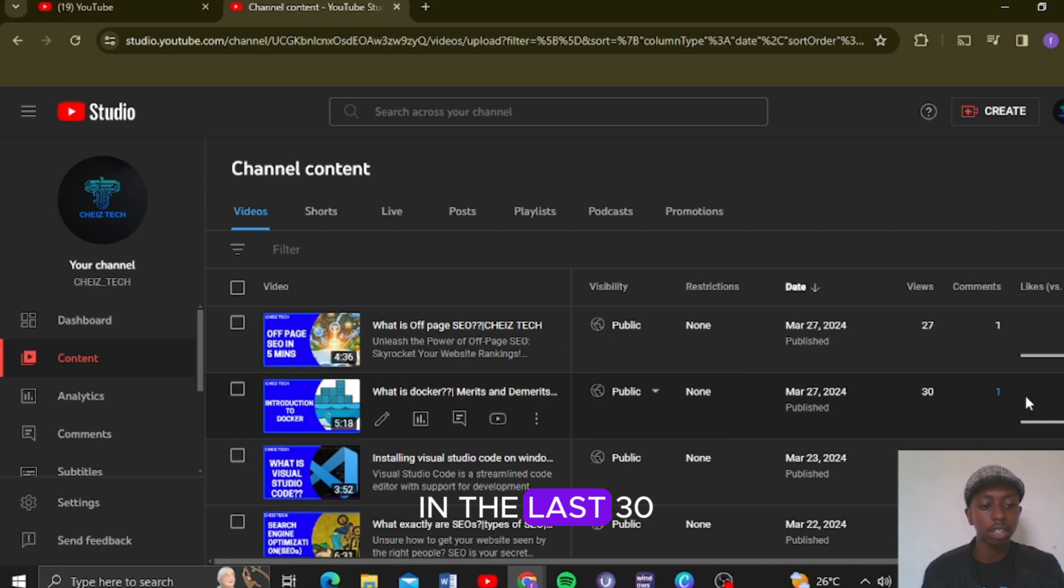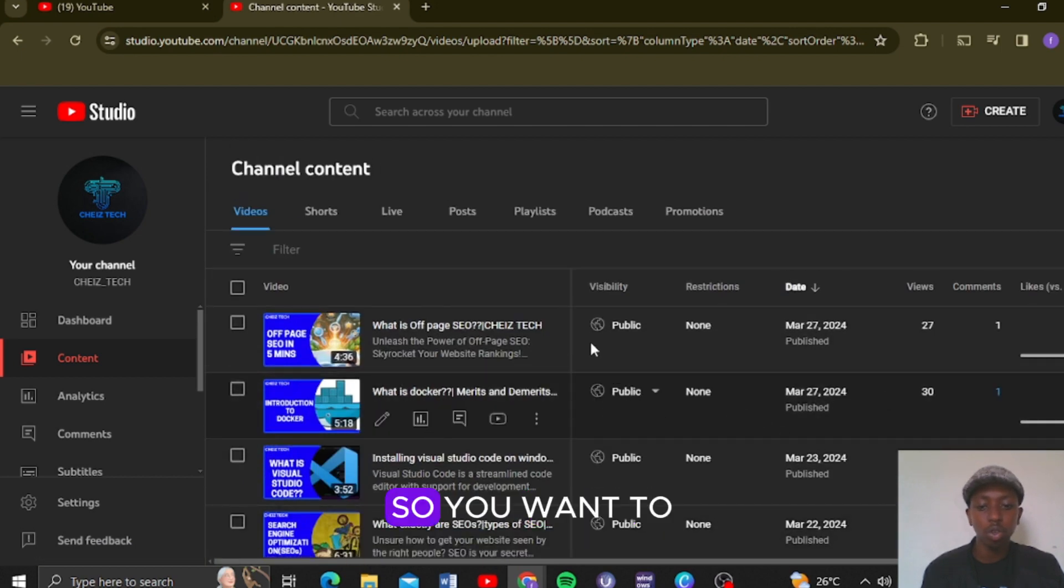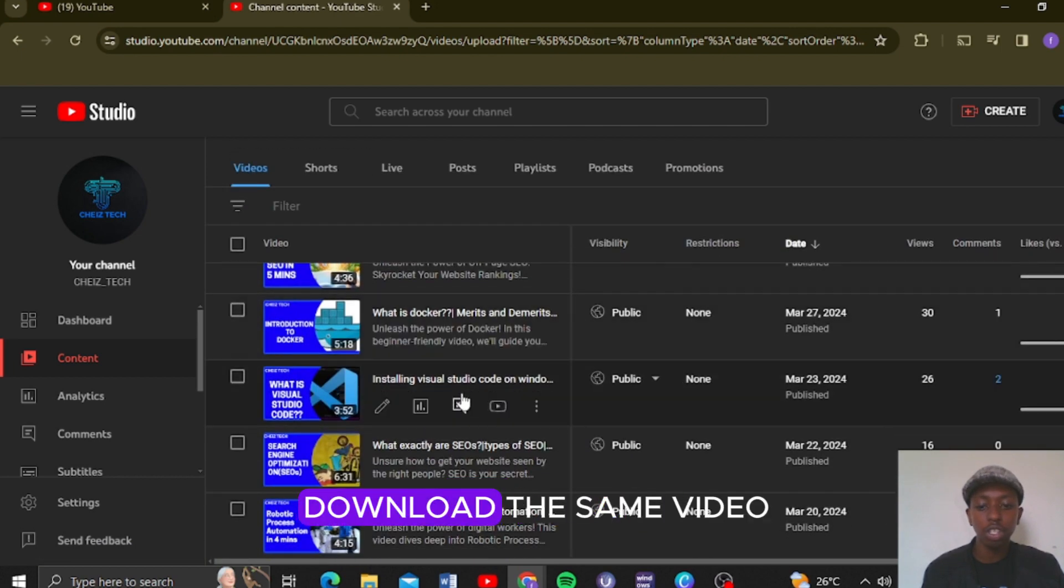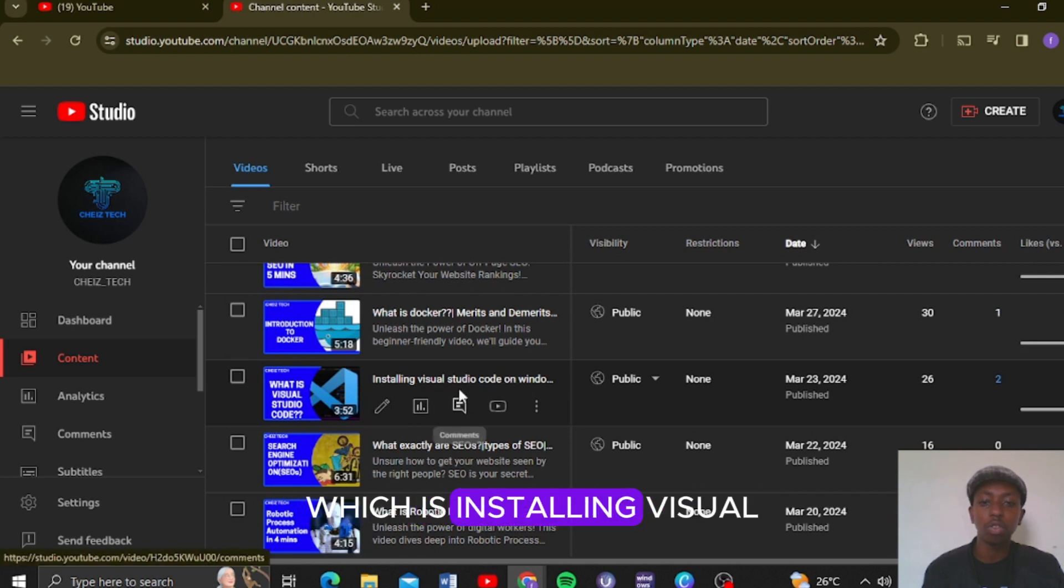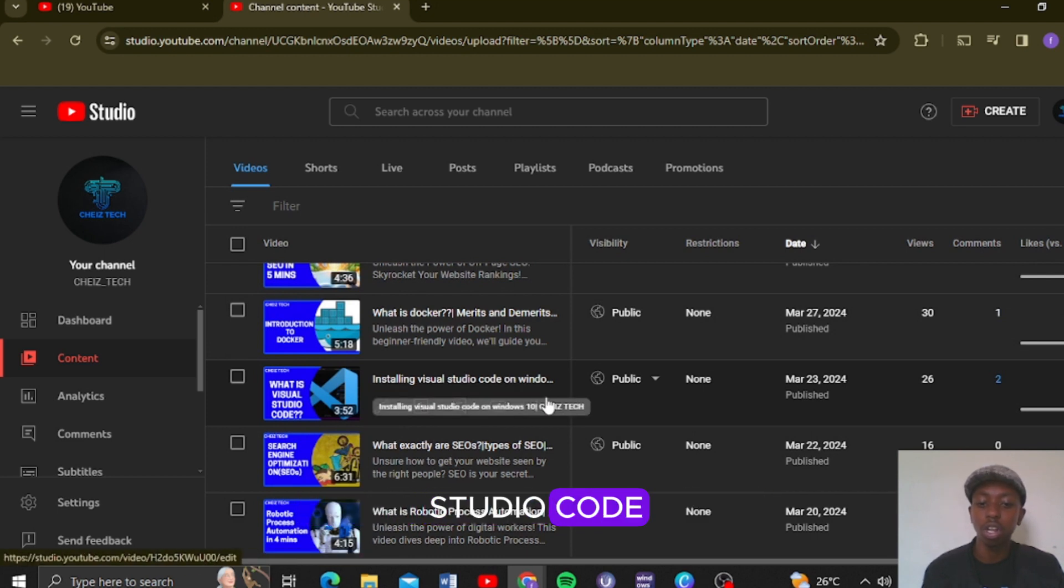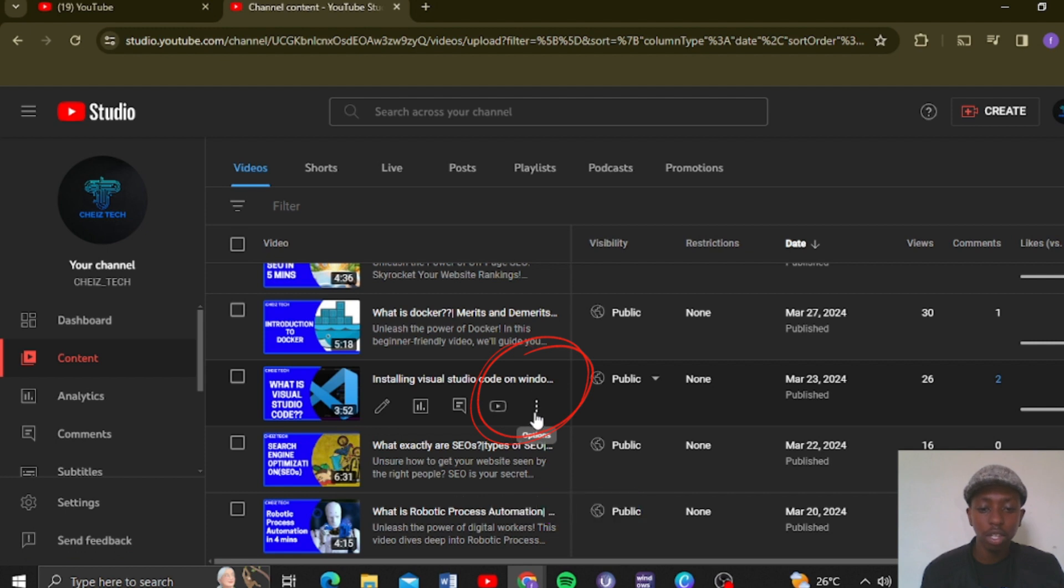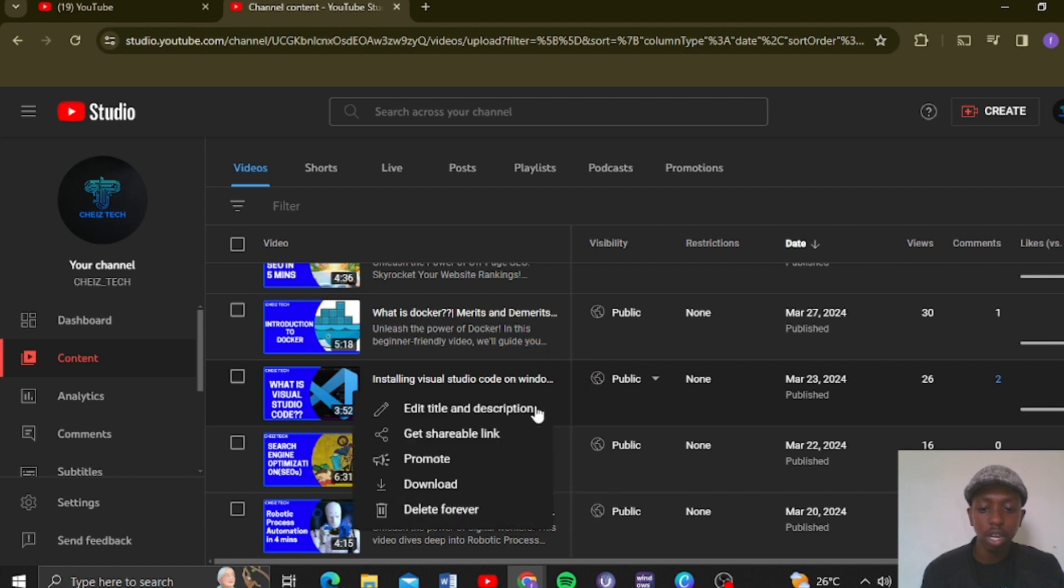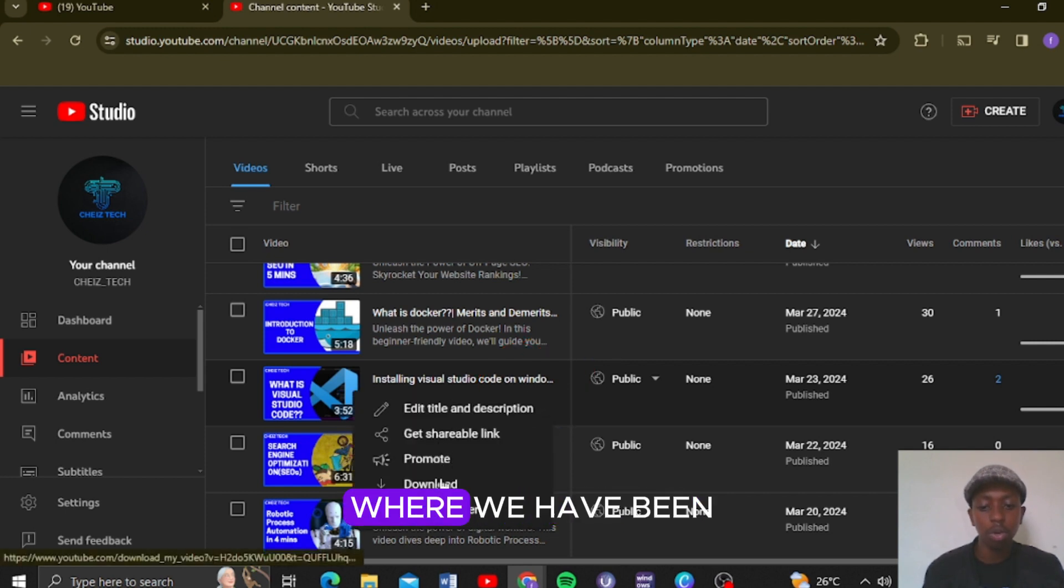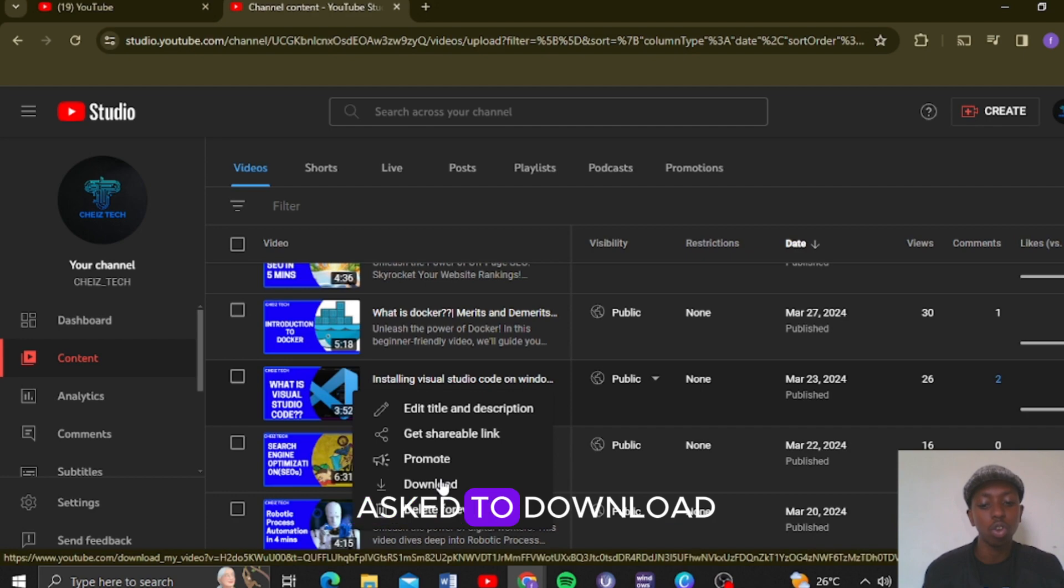We want to download the same video, which is Installing Visual Studio Code. So we are going to click on the three dots on this section and you are going to see an option where we are being asked to download.